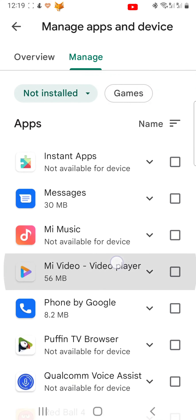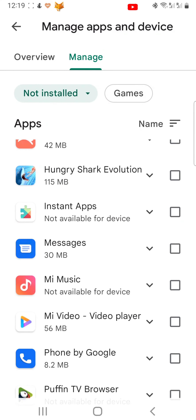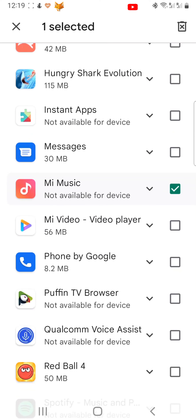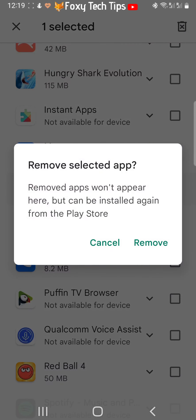You can tap the checkbox to the right of an app to select it. You can then tap the trash icon in the top right to delete that app from recently deleted.